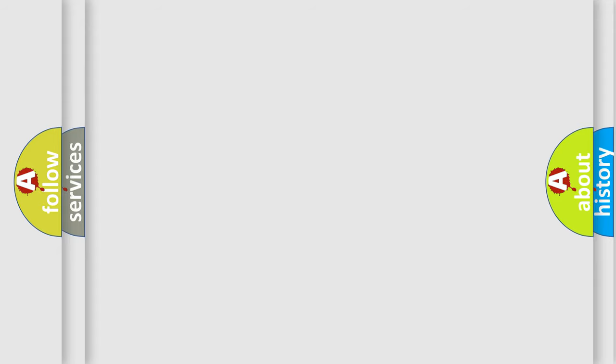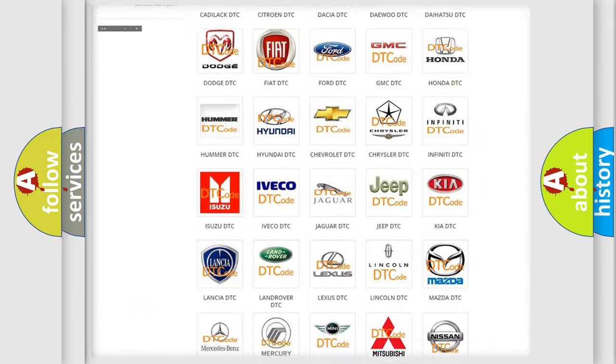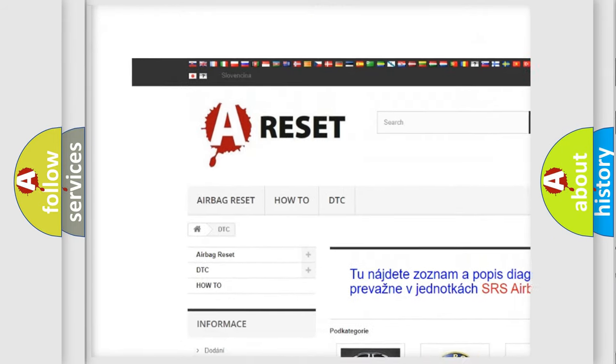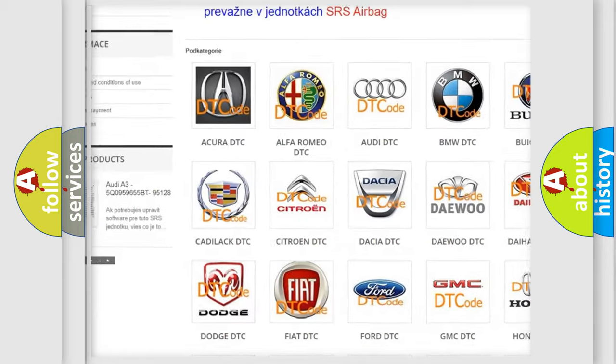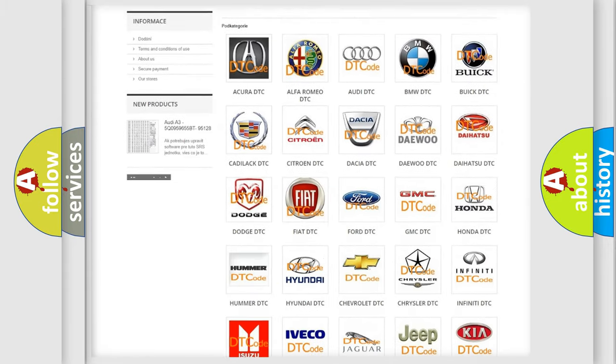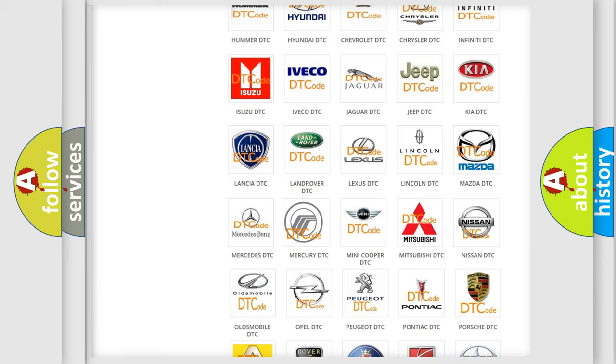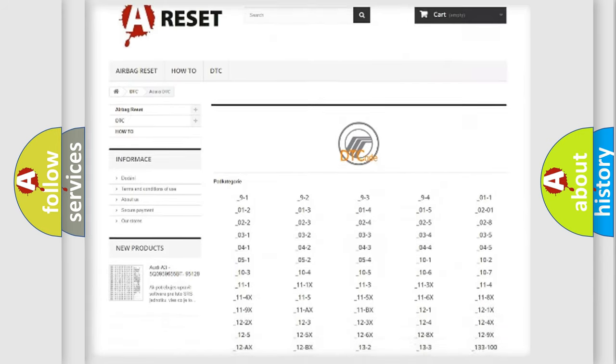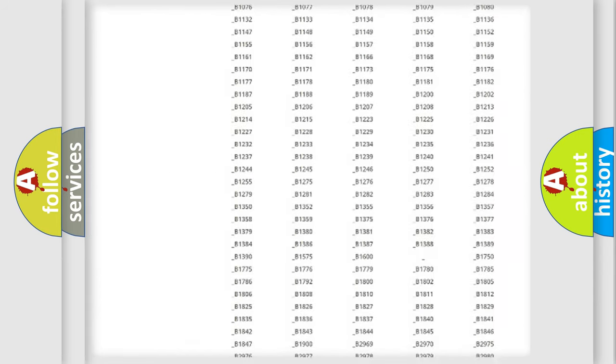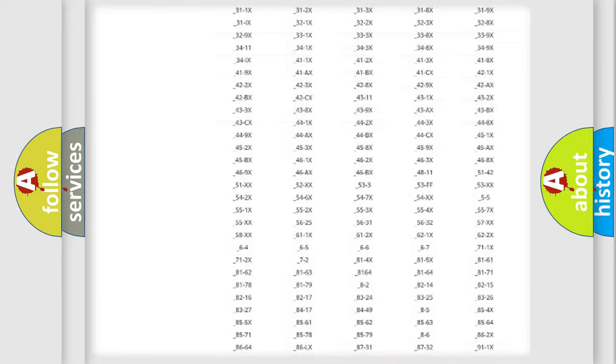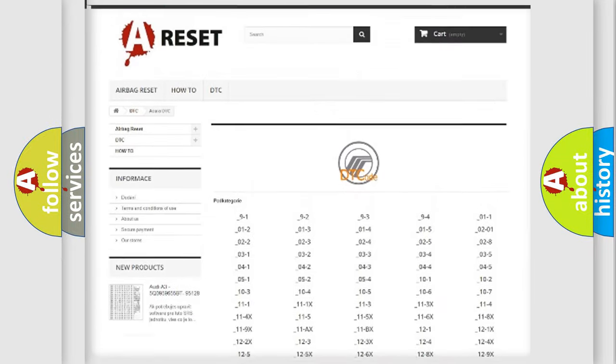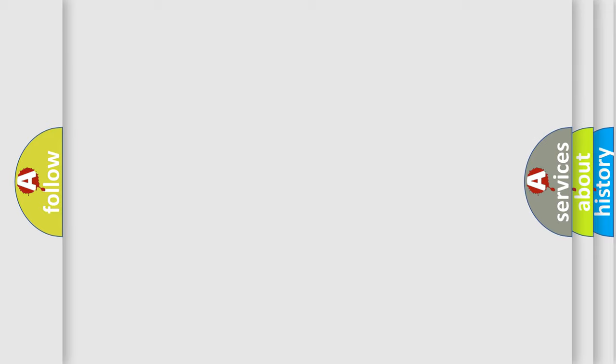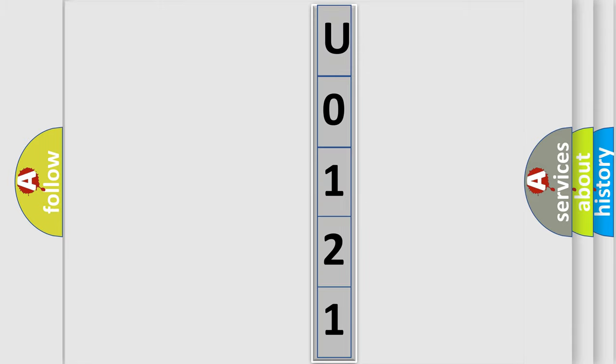Our website airbagreset.sk produces useful videos for you. You do not have to go through the OBD2 protocol anymore to know how to troubleshoot any car breakdown. You will find all the diagnostic codes that can be diagnosed in Mercury vehicles, and many other useful things. The following demonstration will help you look into the world of software for car control units.